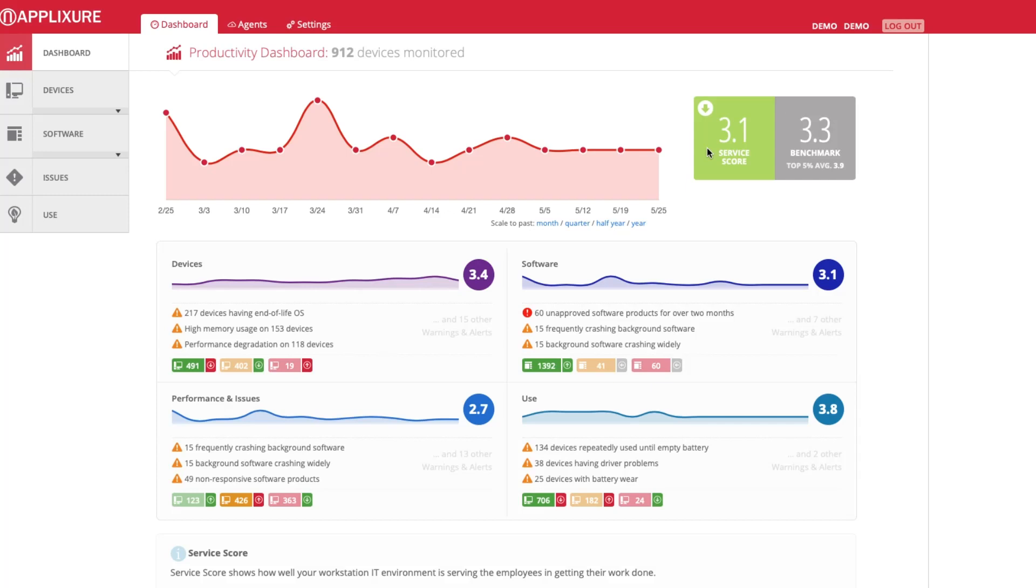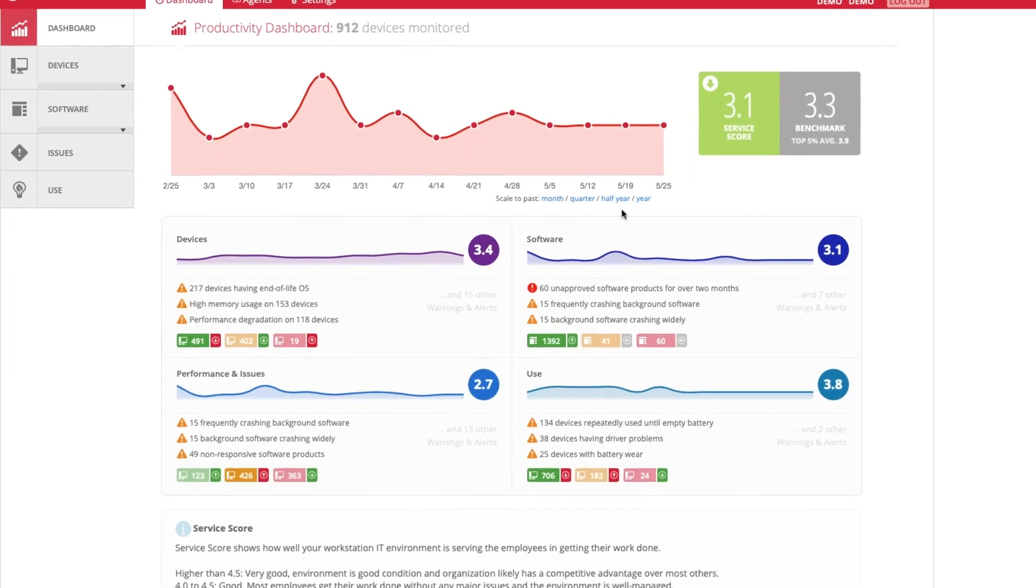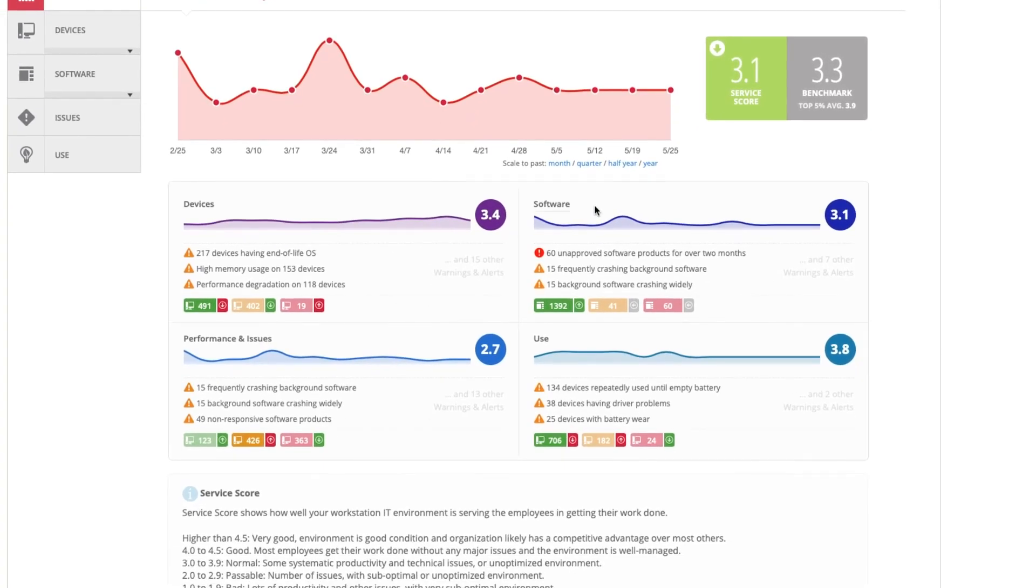Rating is also given specific to applications, computer usage, performance and issues, and device-related matters, with each showing the top three findings in that category.